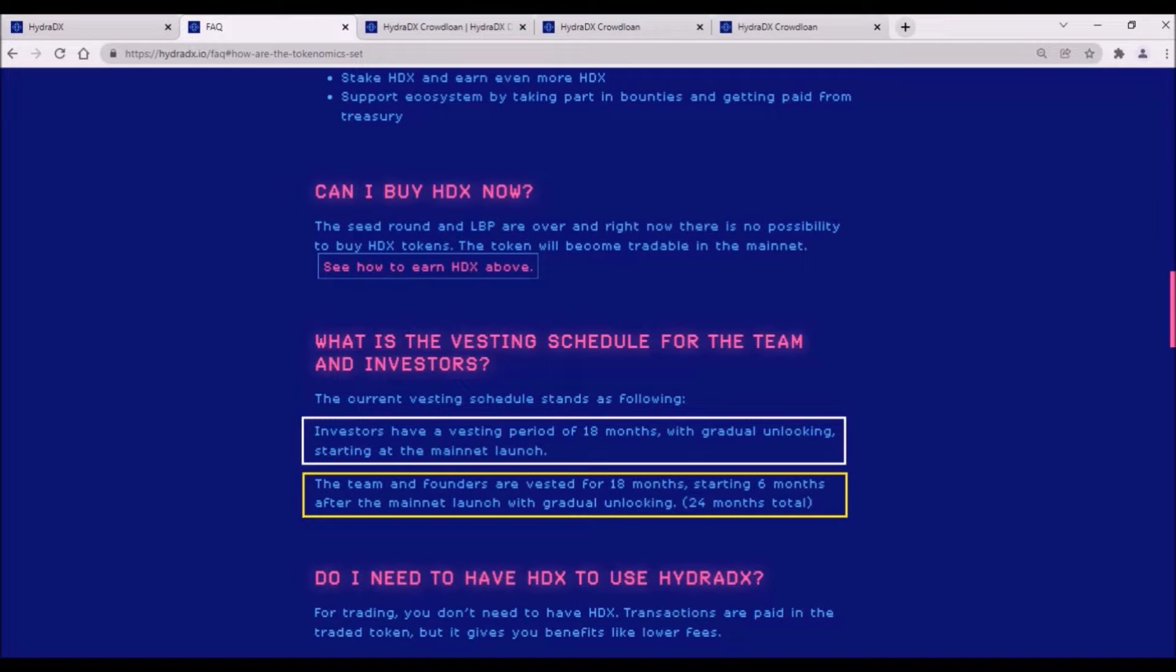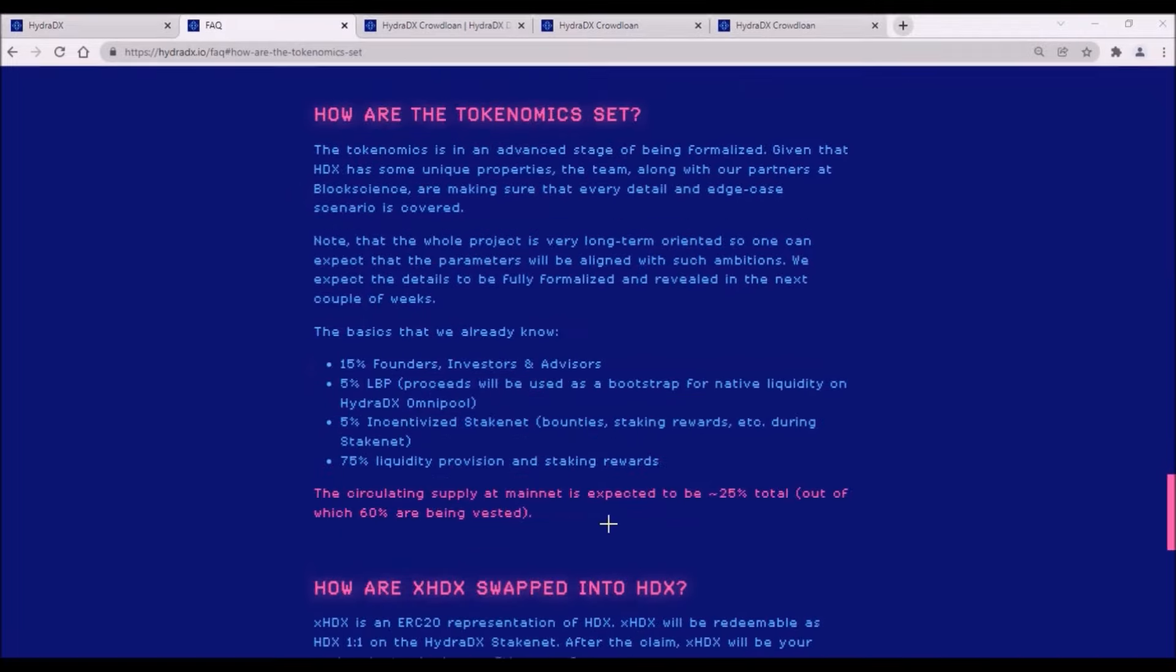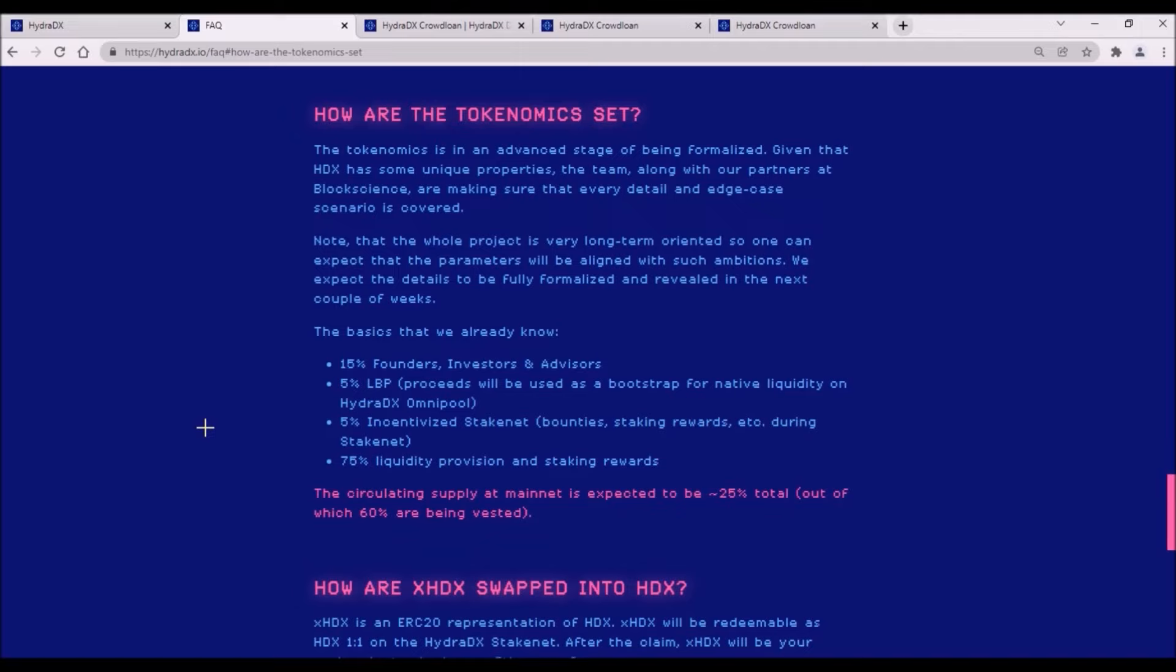Thus, it will take 24 months for all Team and Founders tokens to get to the market, which is definitely good news for all crowdloan contributors. The circulating supply after Hydra mainnet is launched will be around 25%, that is 2.5 billion tokens, and 60% from those 2.5 billion will be vested for 18 months. Thus, if I am getting these numbers right, the circulating supply few months after Hydra launch will be around those 1.5 billion HDX tokens, and assuming between 1 to 200 million market cap, I estimate the price of one HDX token to be roughly close to 10 to 15 cents.